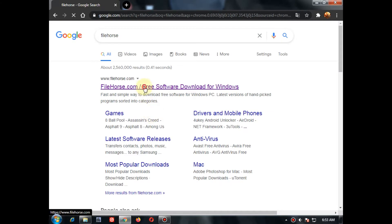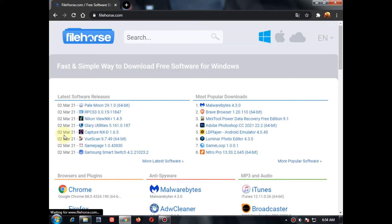Then go to the first result. Then comes a website like this.